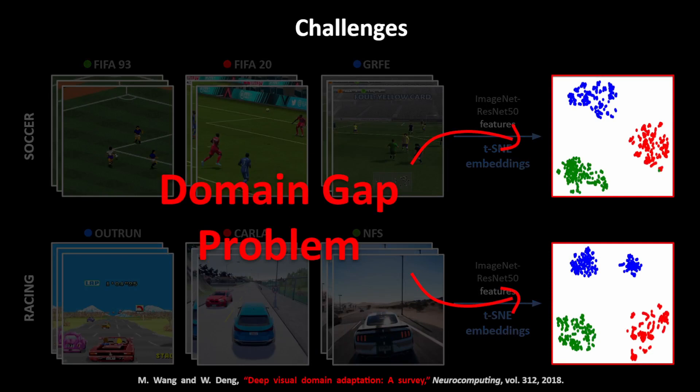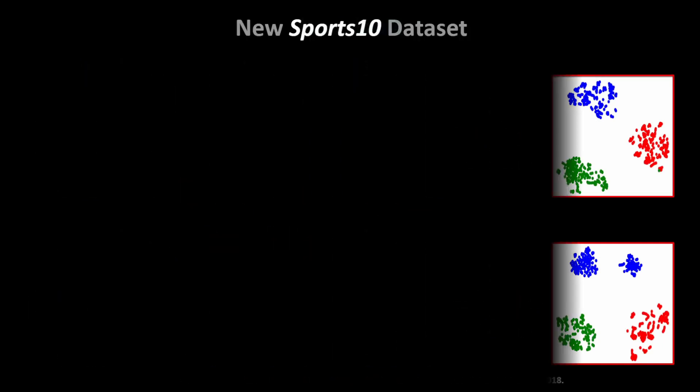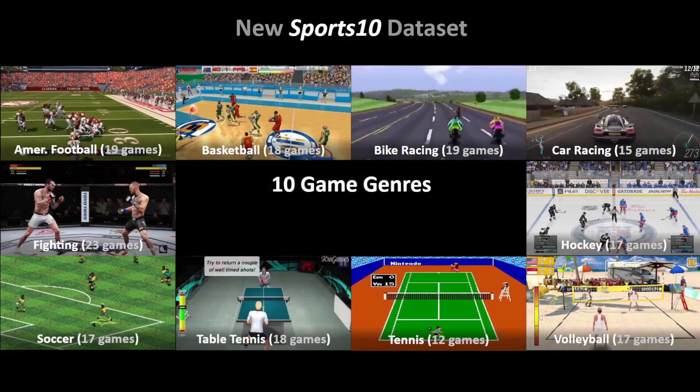For this purpose, we first prepared a new dataset called Sports10. This dataset contains screenshot images from 175 different video games spread across 10 game genres.